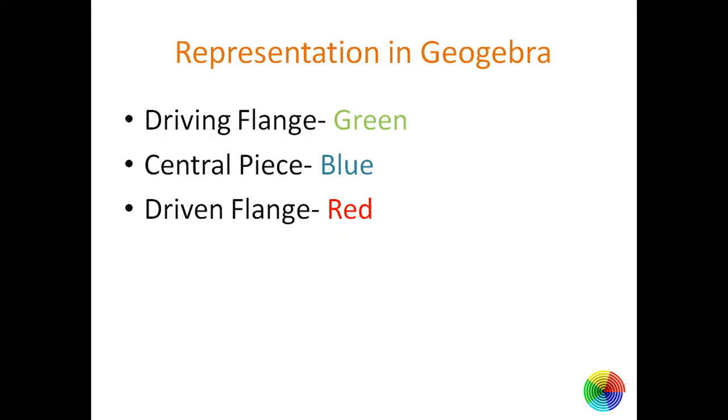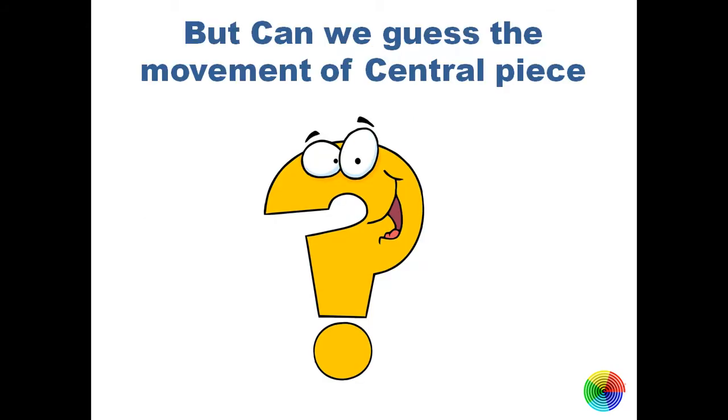For our analysis we have considered the driving flange as green color, central flange as blue in color, and driven flange as red in color for understanding.